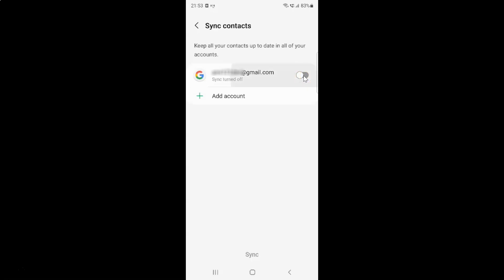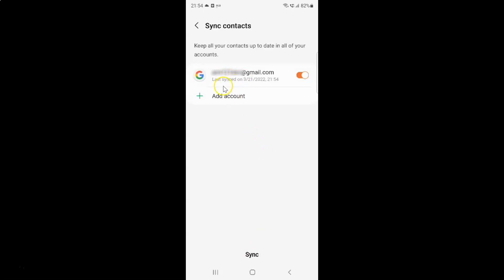Let me tap on it and you can see it's now turned on and it's synced. You can also sync by tapping on the sync button at the bottom. Let me tap on it — you can see it's syncing and it's synced.